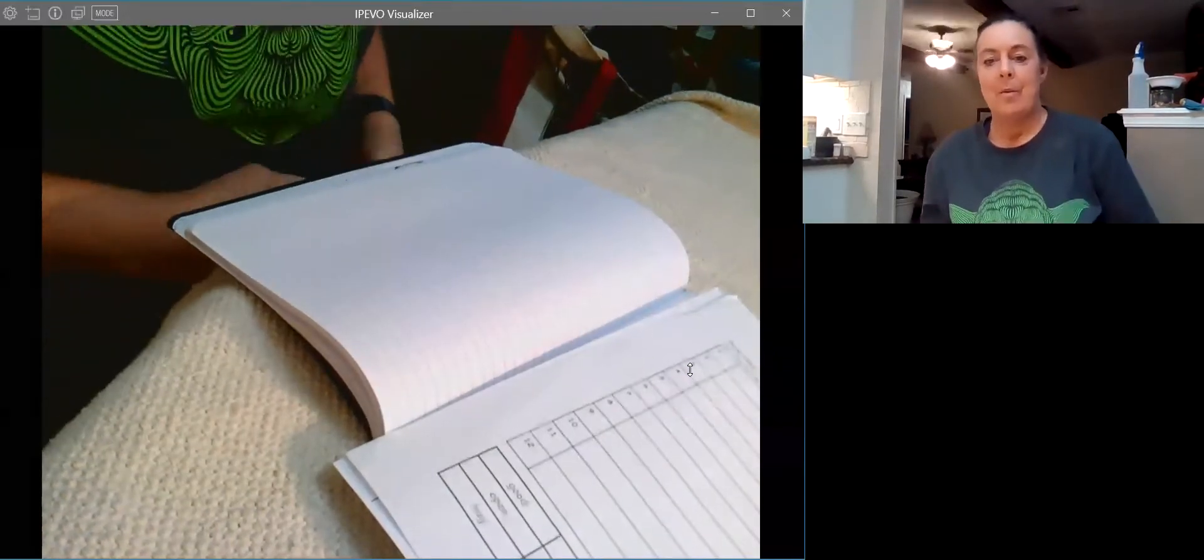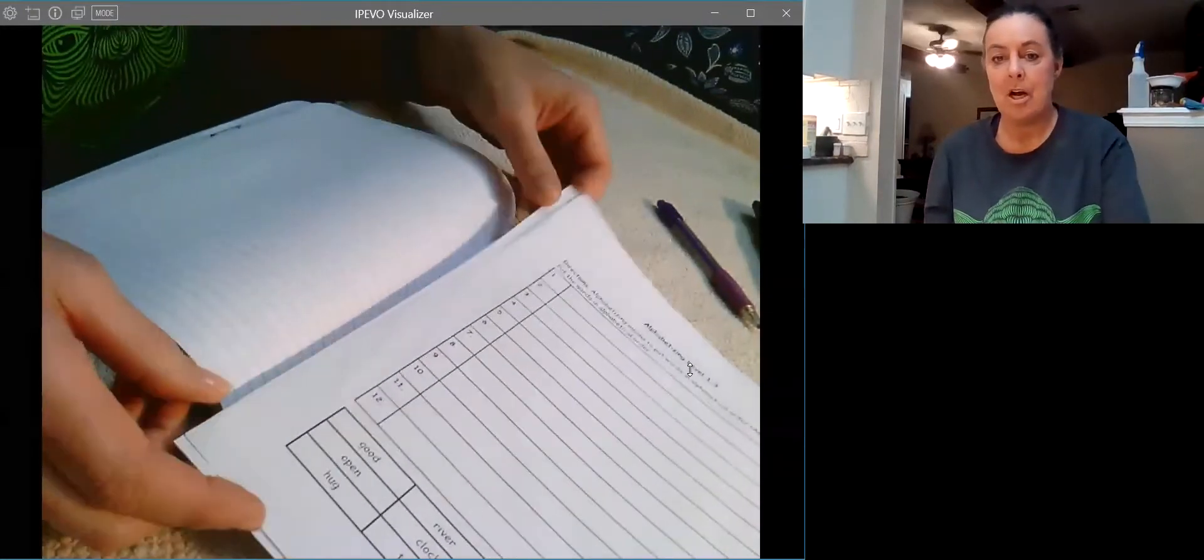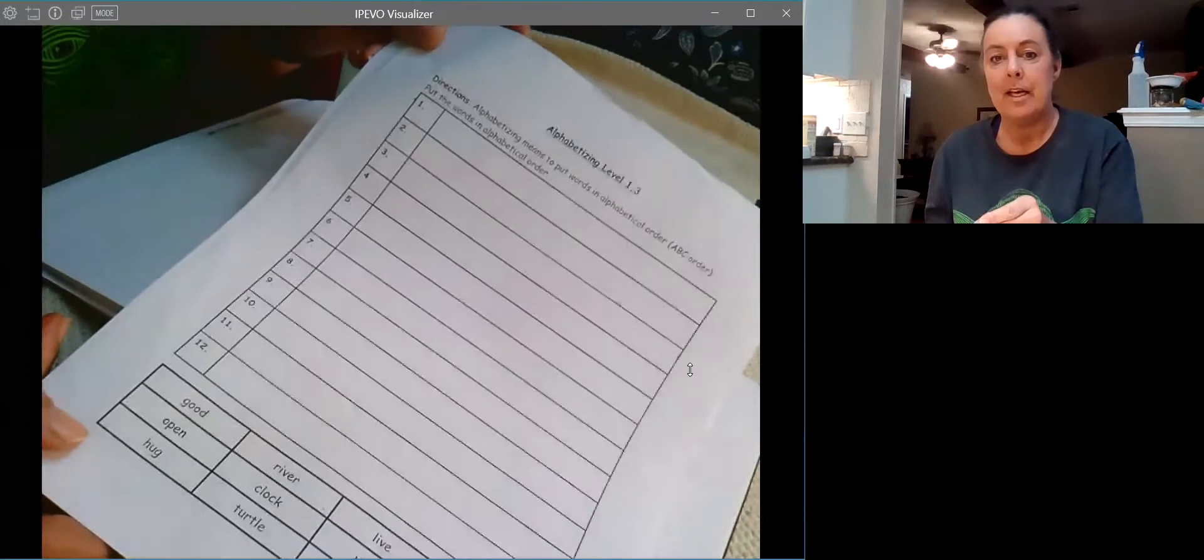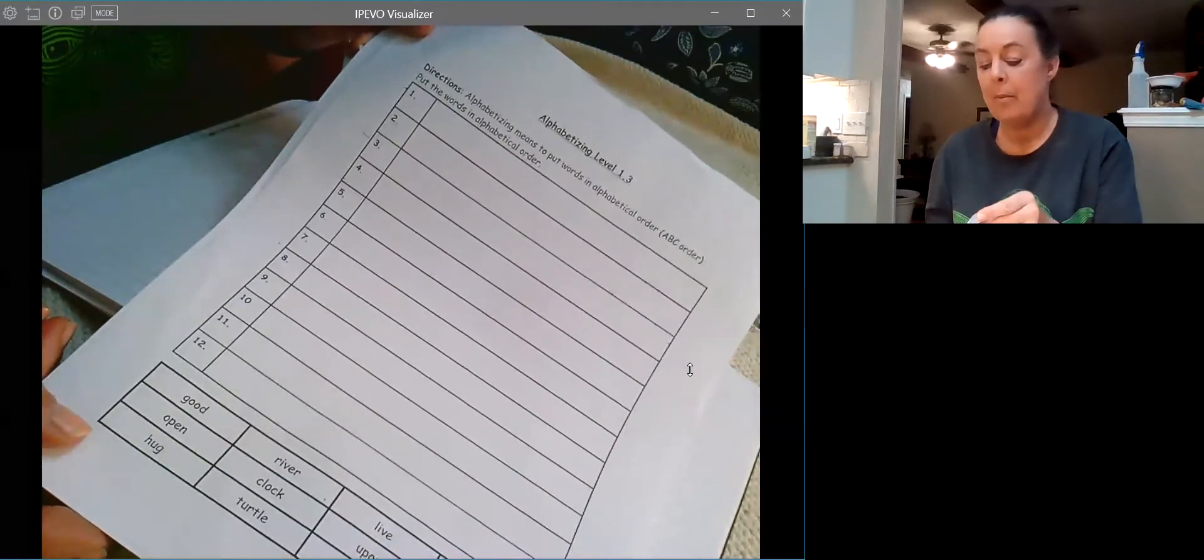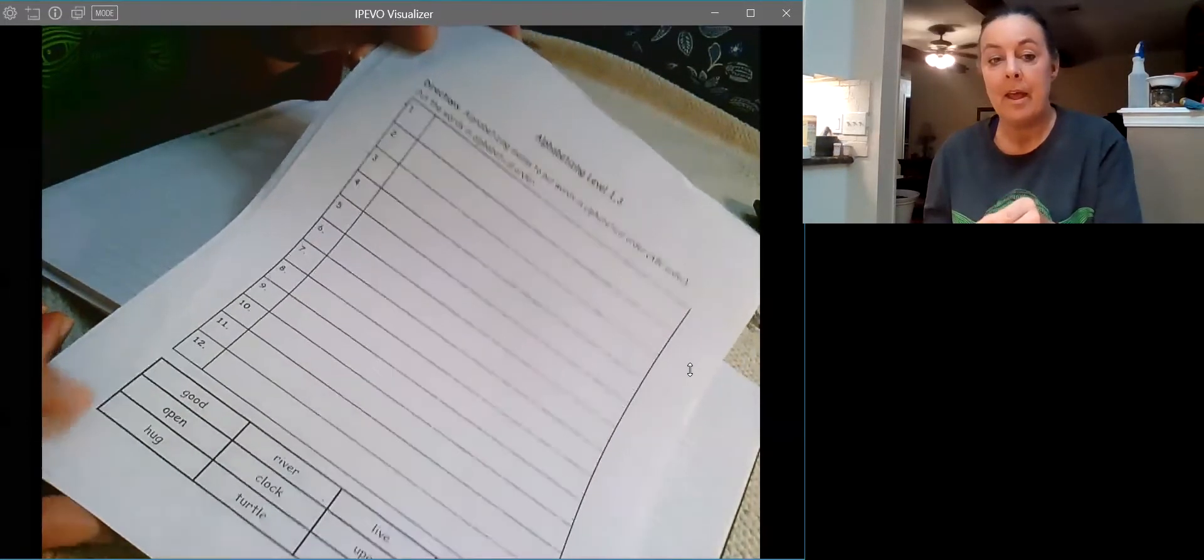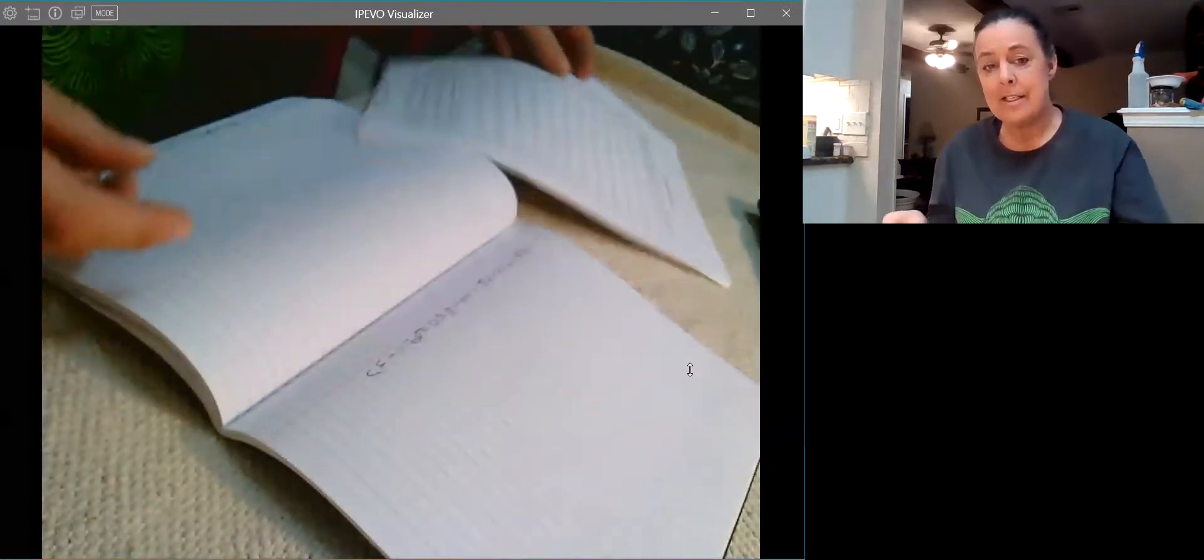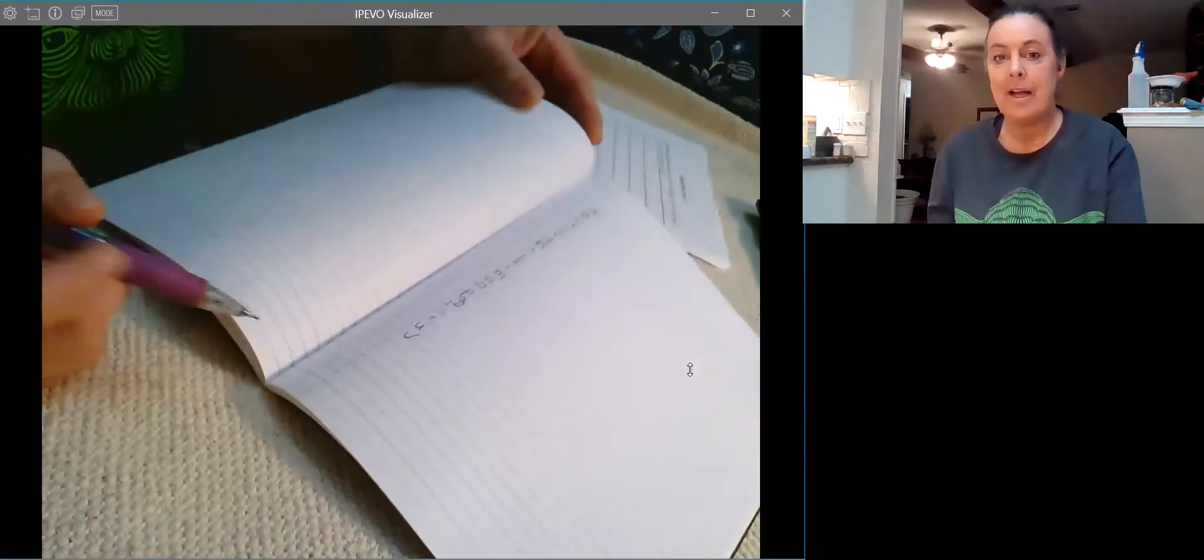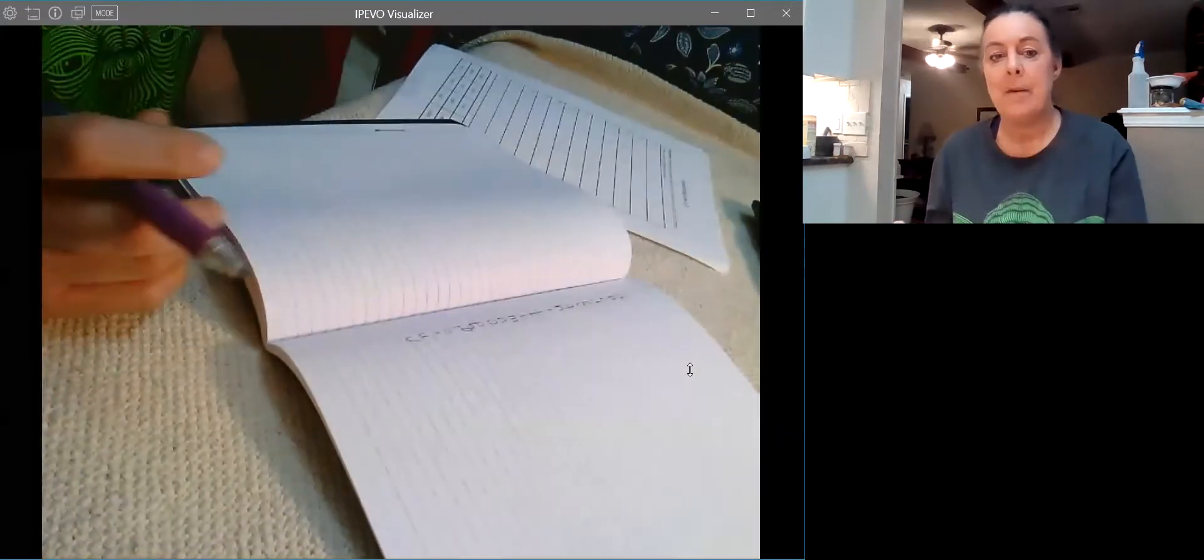Hey everybody, welcome back. Today we are going to be talking about alphabetizing. You're going to want to get your alphabetizing 1.3 sheet and have a pencil. I suggest to help out, write in your language spiral.